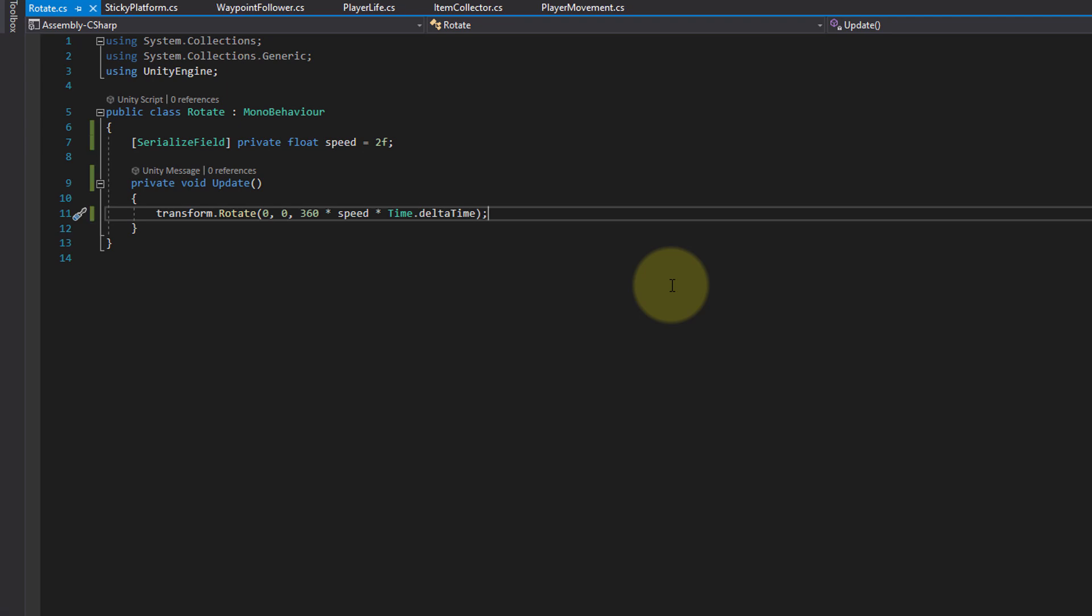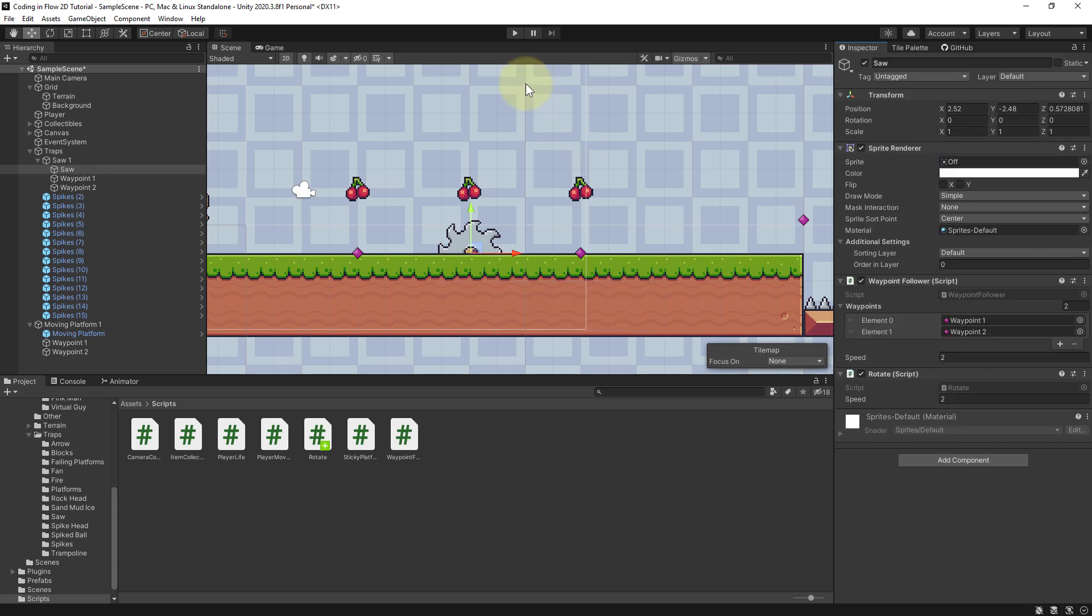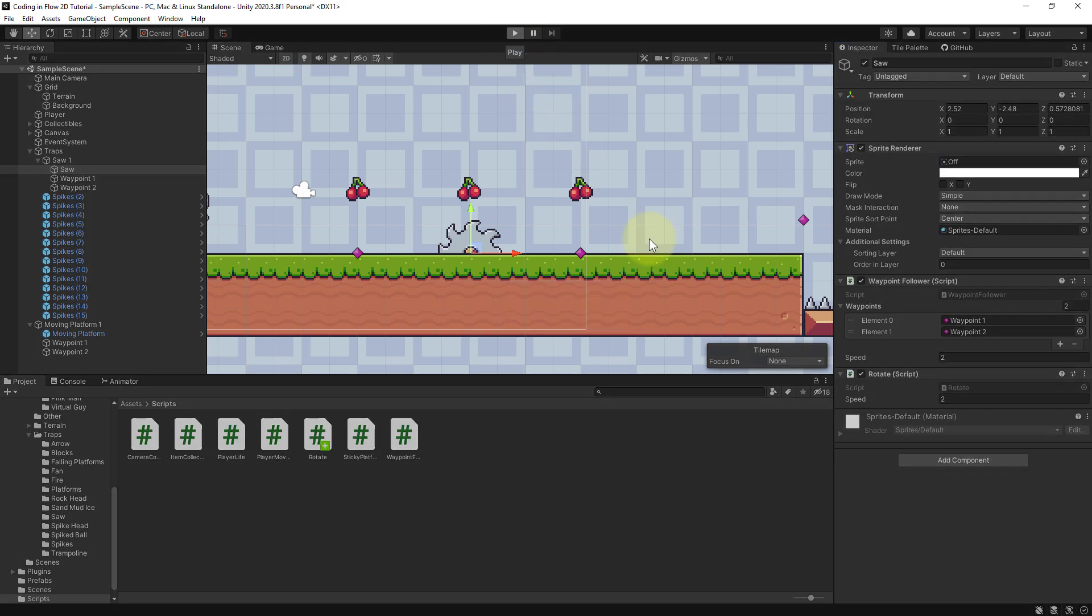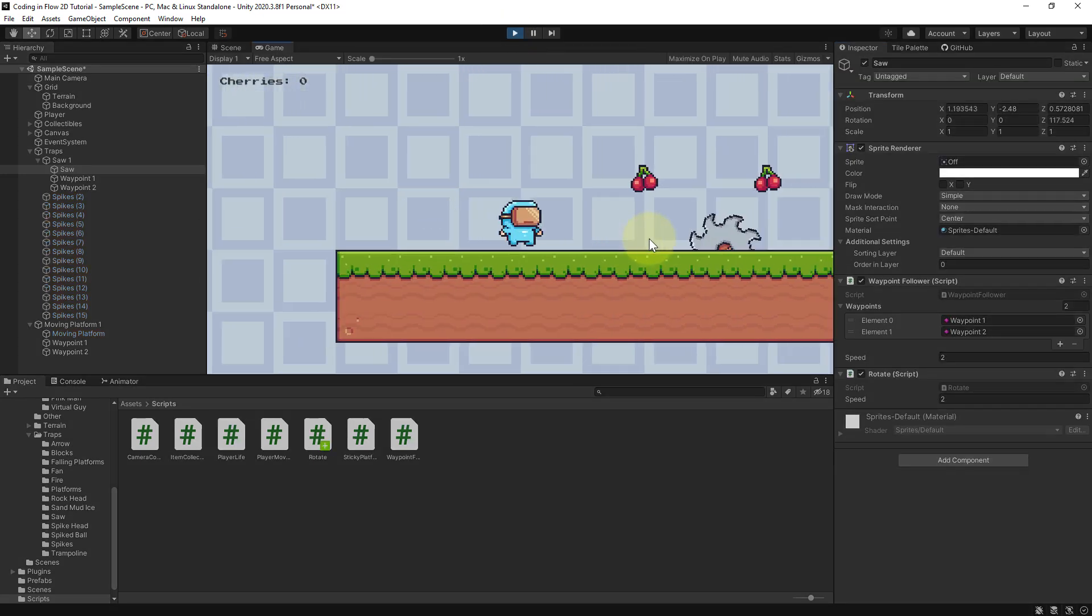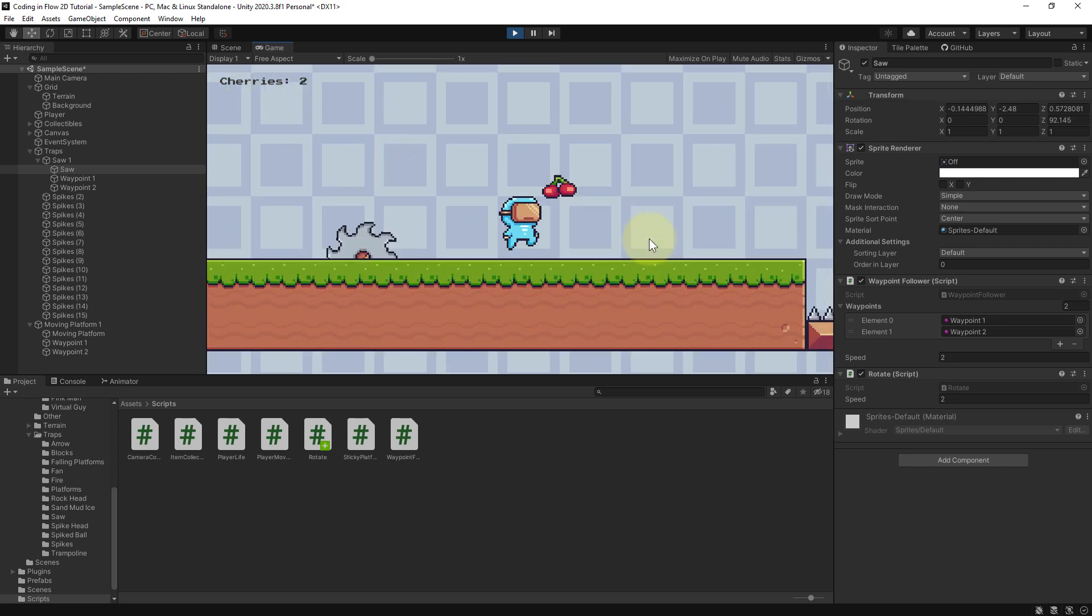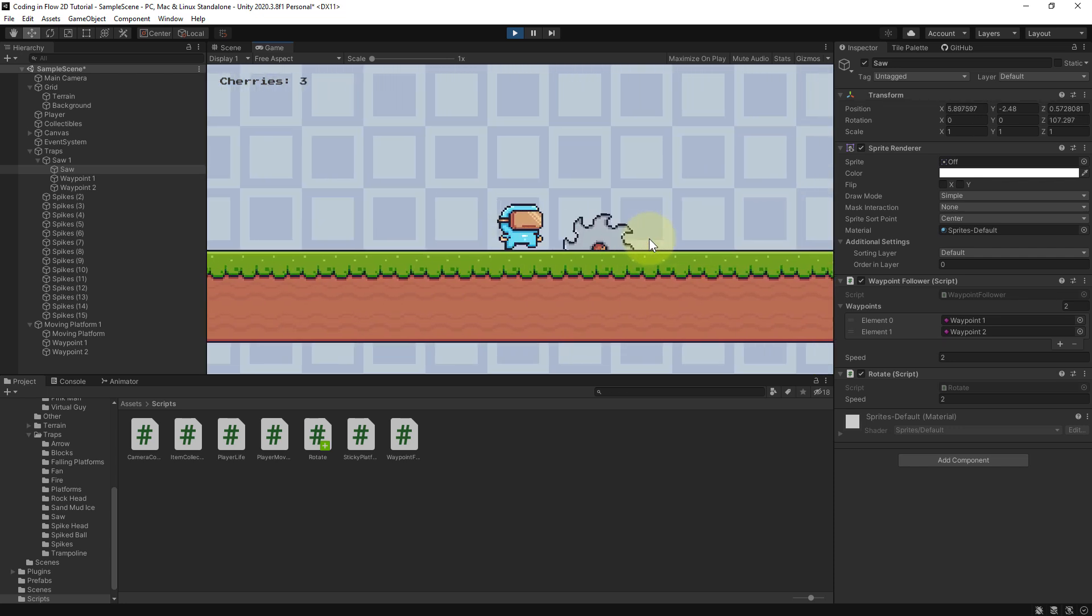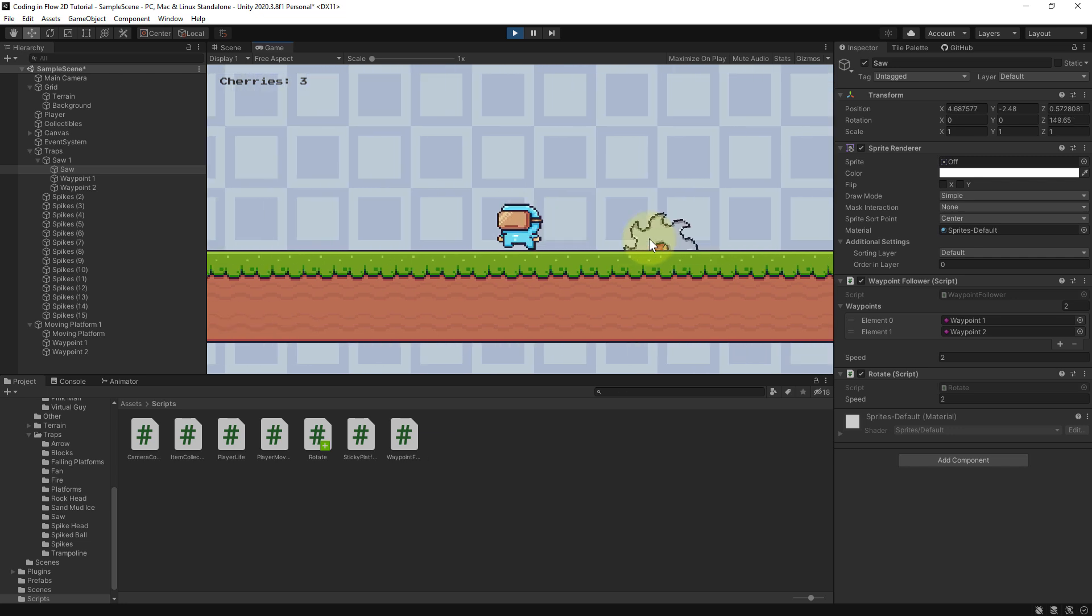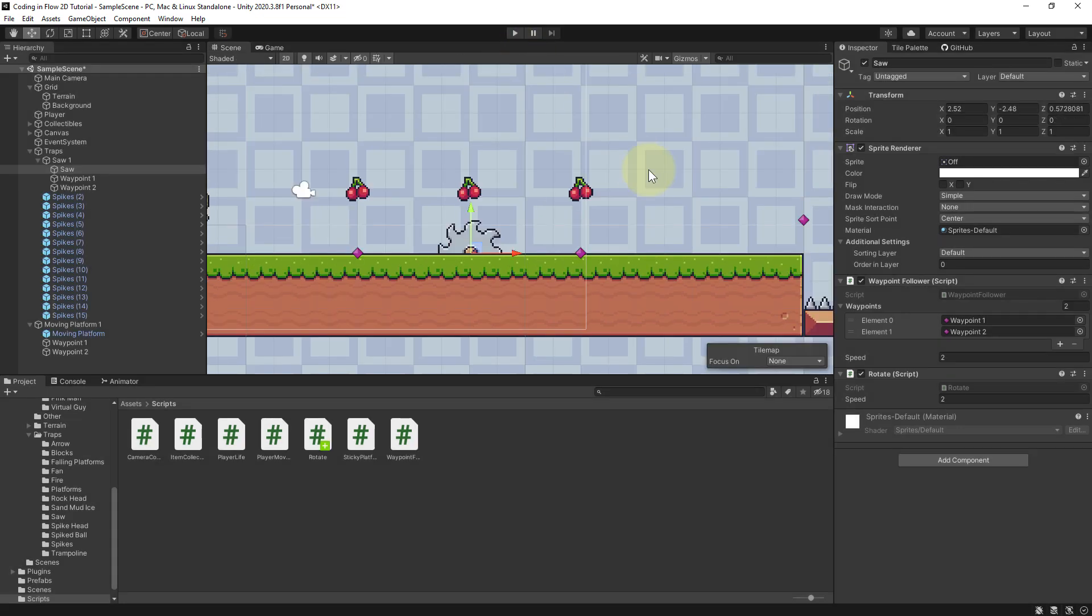So let's hit ctrl s to save this, go back into unity, and see if our saw rotates. And this looks like a rotation to me. Looks really cool.